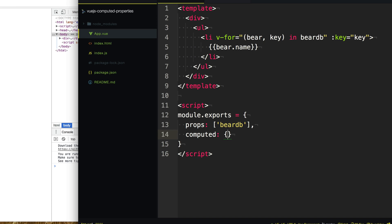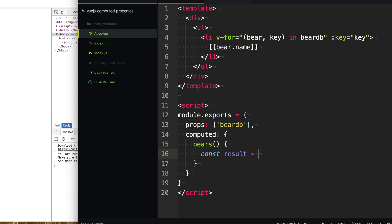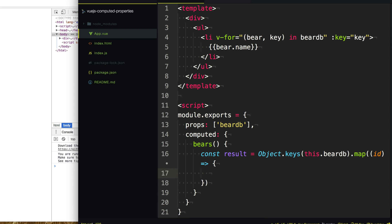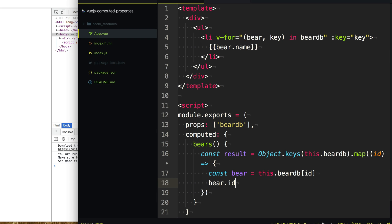So we're going to add a computed object here that's going to hold all our computed properties, and we're going to name the computed property bears (plural). In here, we're going to get a result and go through the keys of our bearDB passed in from the database. Then we map through those keys — each will be the IDs provided to us. From there, we get each bear off of bearDB, add that ID as a property of bear so each element in the array has an ID, and return the bear in our map.